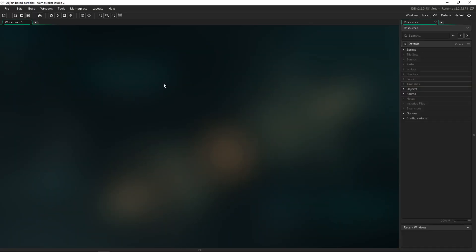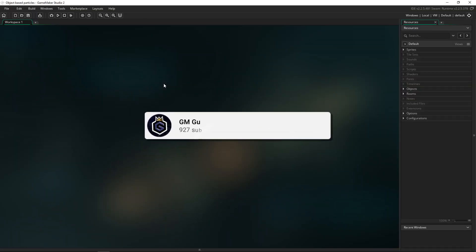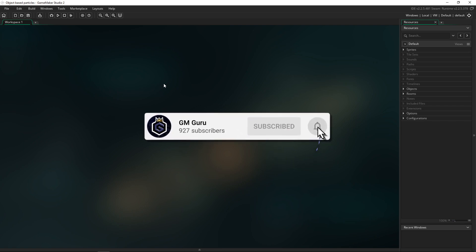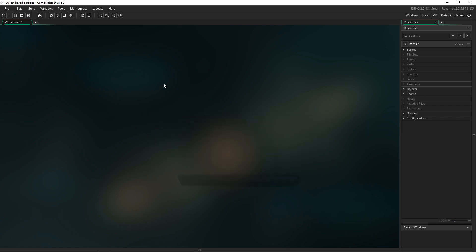Hey everyone, it's GMGuru and welcome back to a brand new GameMaker Studio 2 tutorial. I got requested to do this tutorial on object-based particles, so today I'm going to be showing you how I'm achieving that. I'm working on my own game in GameMaker Studio 2 and I've been using object-based particles instead of GameMaker's built-in particle system, because I find it easier to use my own sprites and objects for creating particles. So today I'll show you how to achieve this effect and apply it to your own game.